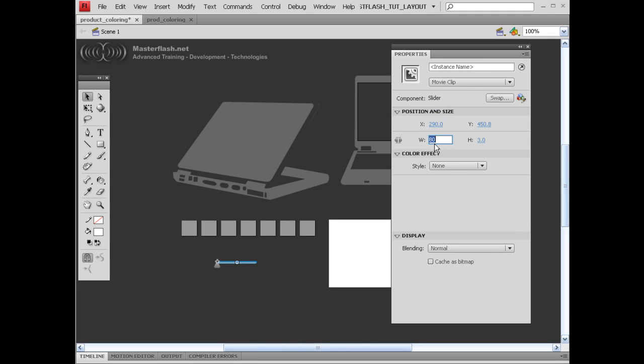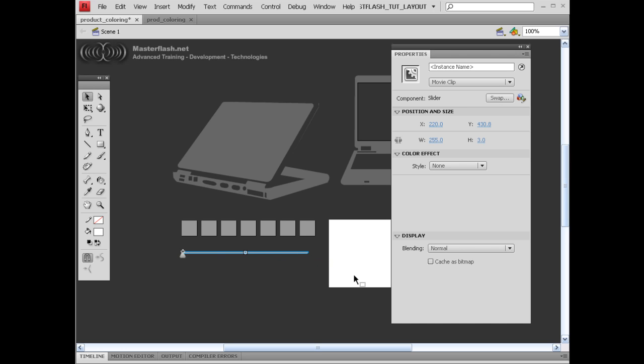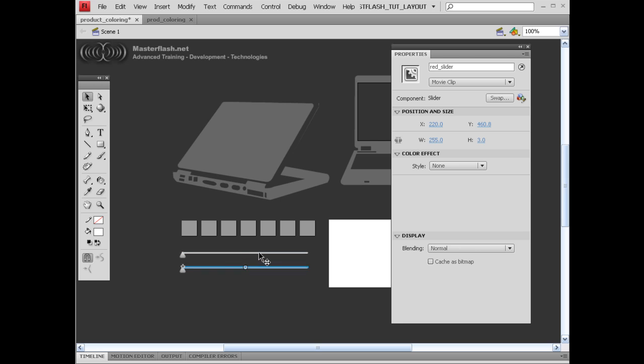I'm going to grab this and change this to 255. I'm going to put an instance name on this one. I'm going to call this red_slider. I'm also going to copy this, paste it down, copy that again, paste it down.